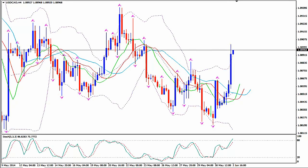Hi, this is USDCAD and today it's Monday 2nd of June 2014 and the time is 1612 GMT. We are looking at the H4 time frame of the pair and I'm Sofia Stavropoulou and this is a video case study for Forex ID Academy members.